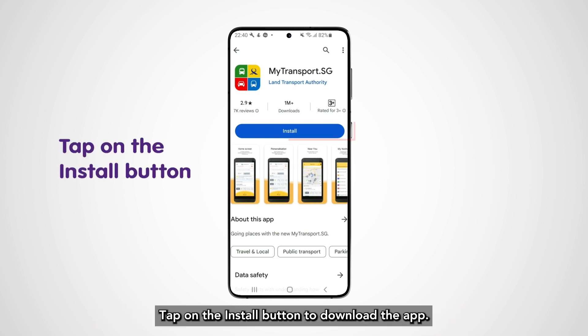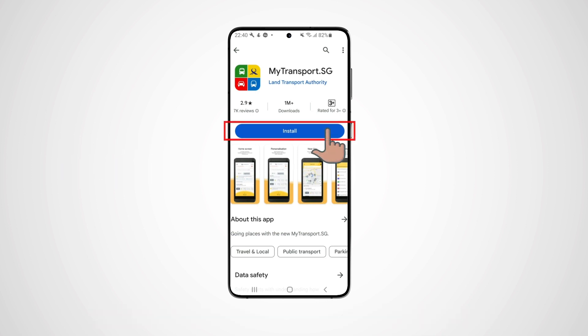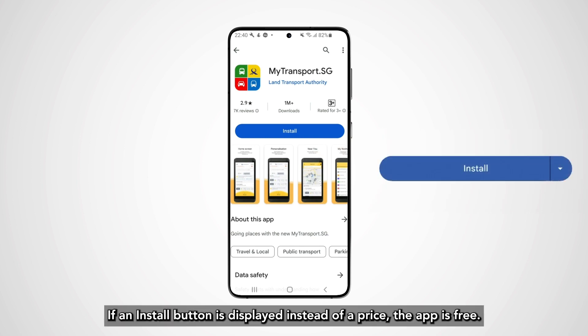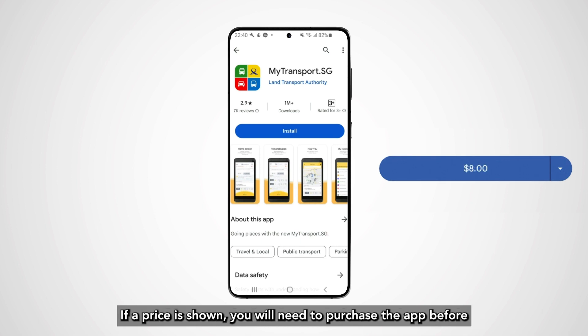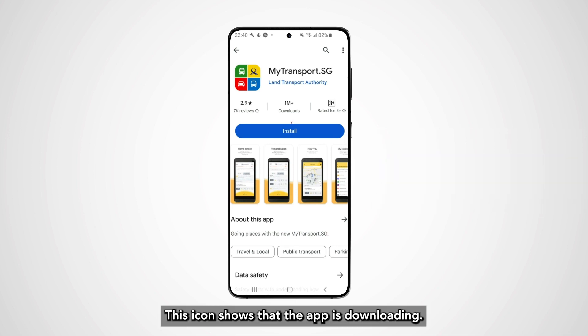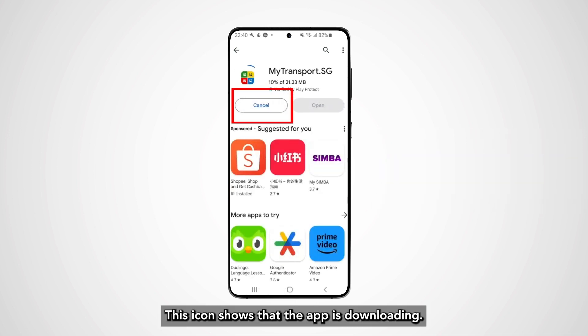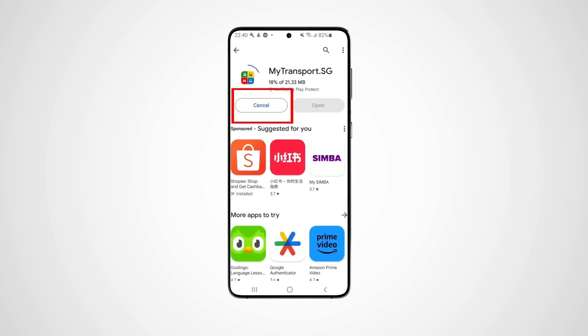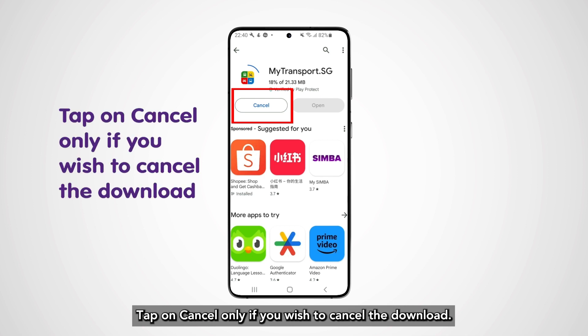Tap on the Install button to download the app. If an Install button is displayed instead of a price, the app is free. If a price is shown, you will need to purchase the app before you can download it. This icon shows that the app is downloading — tap on Cancel only if you wish to cancel the download.